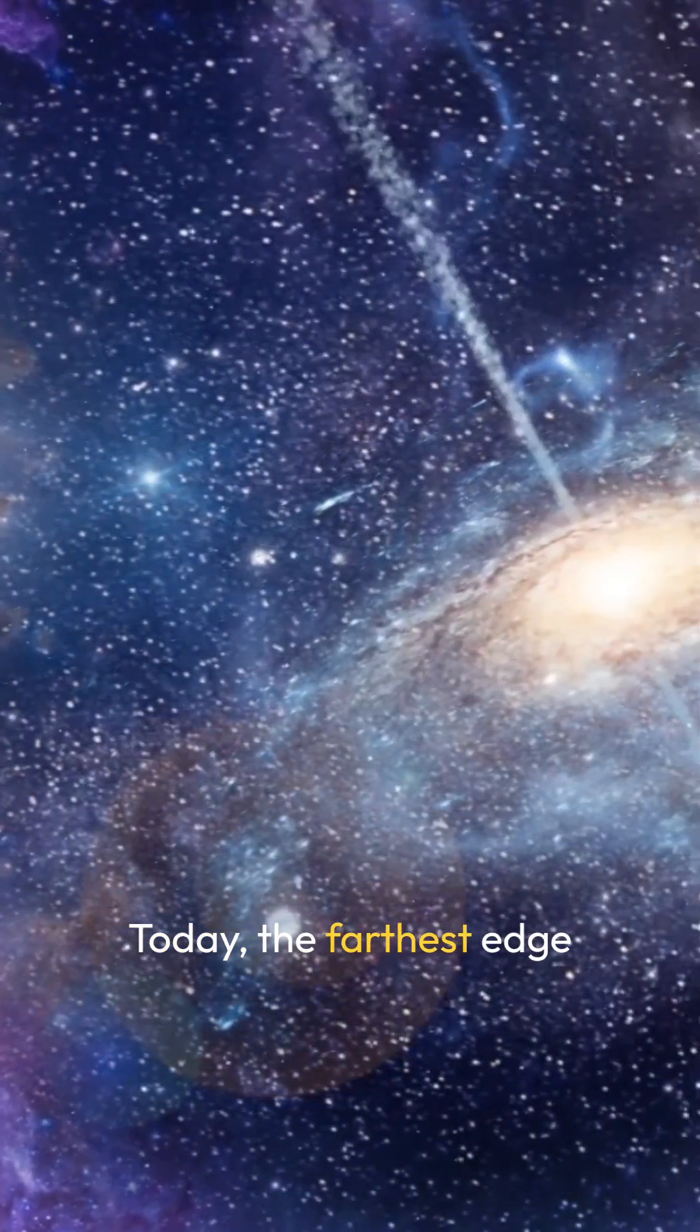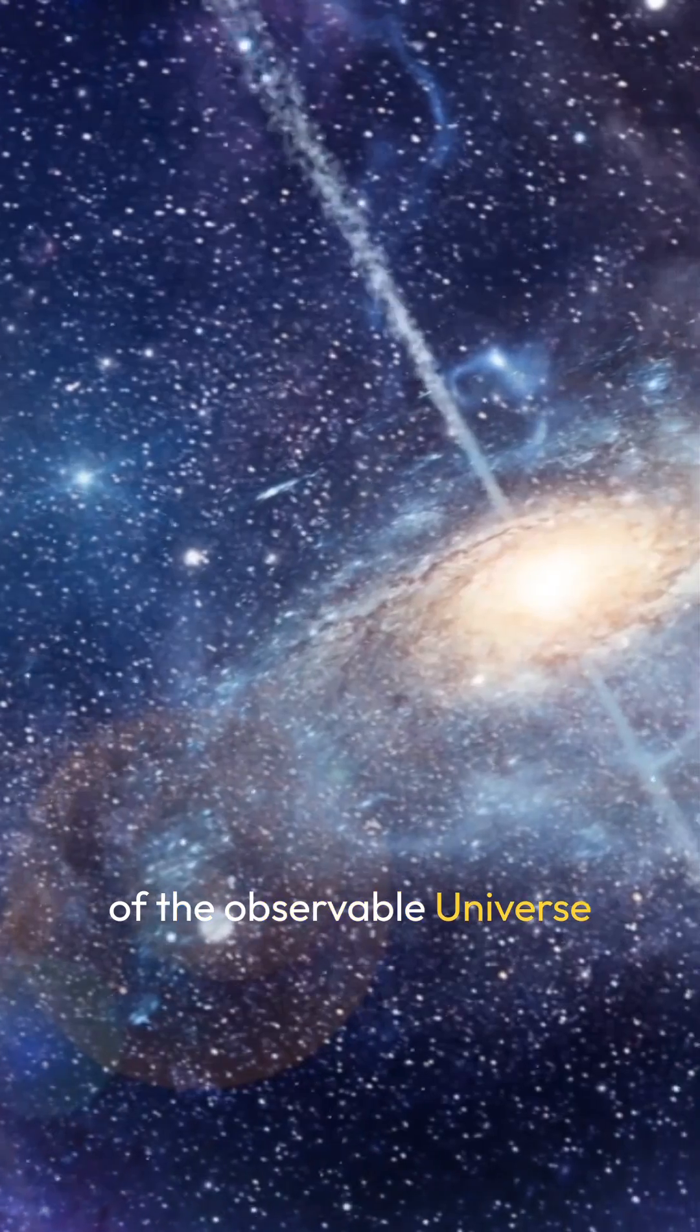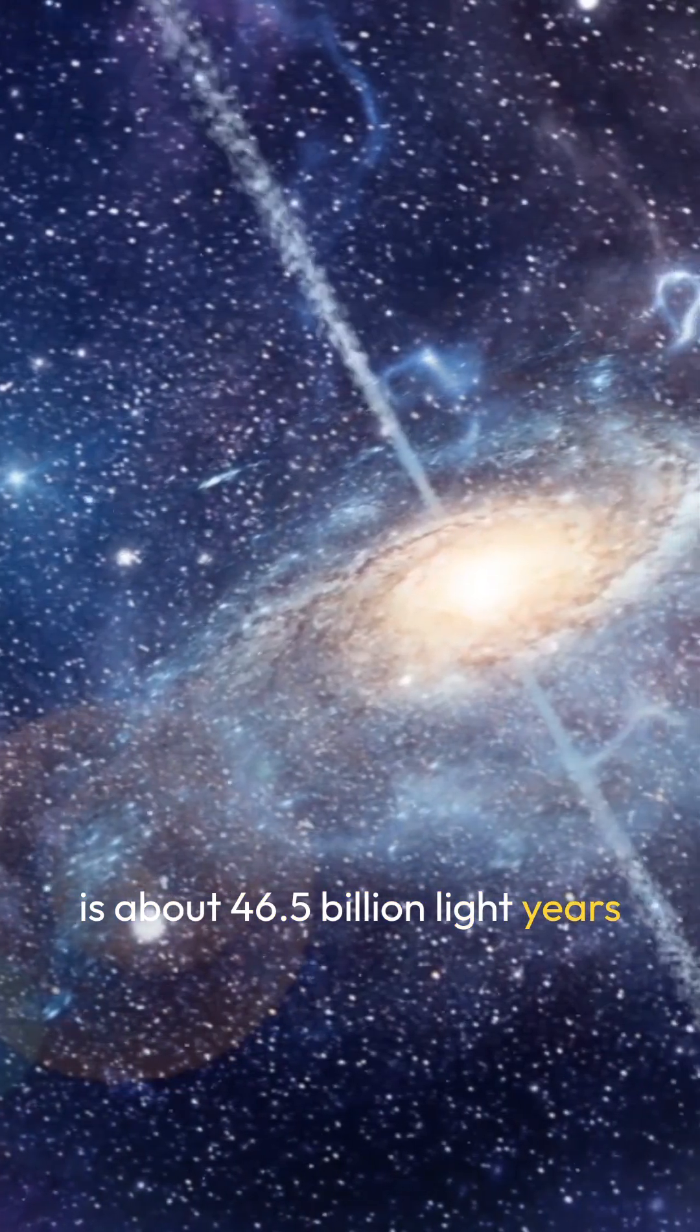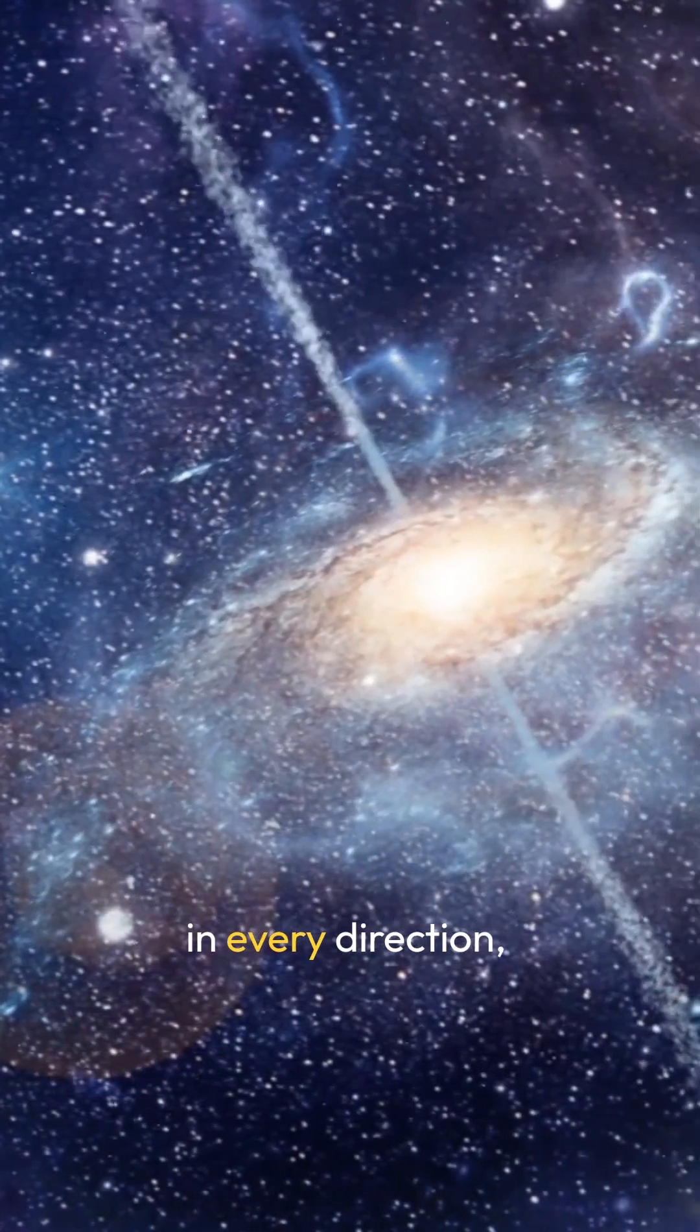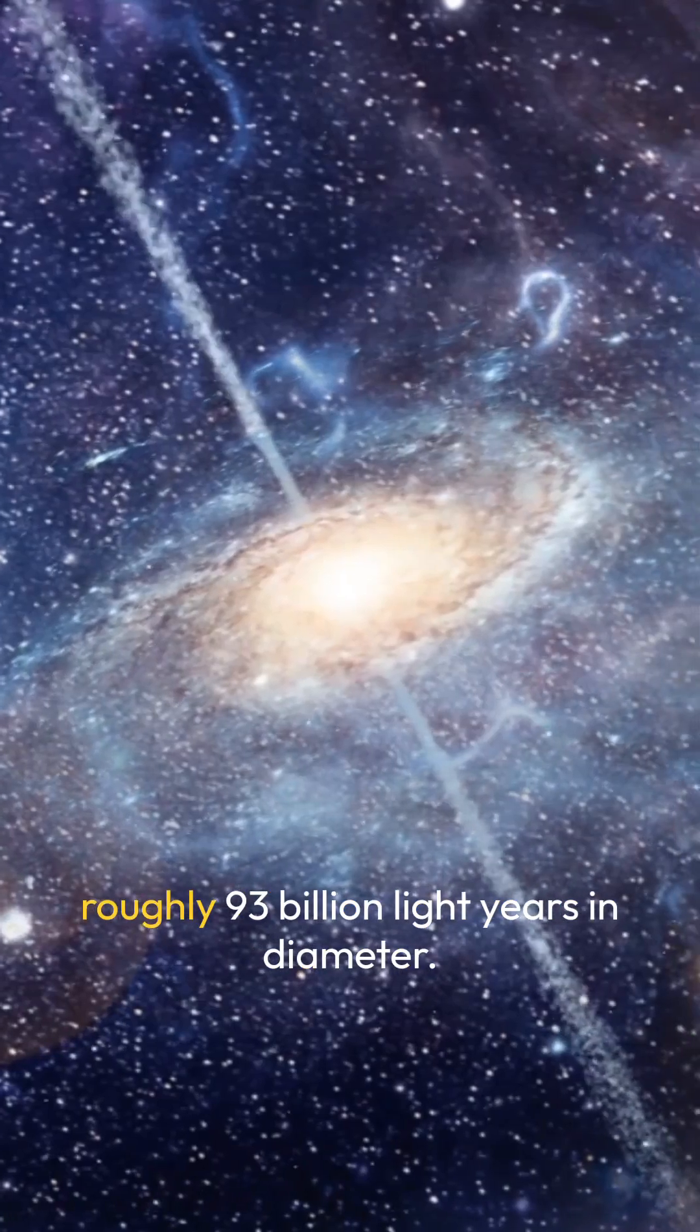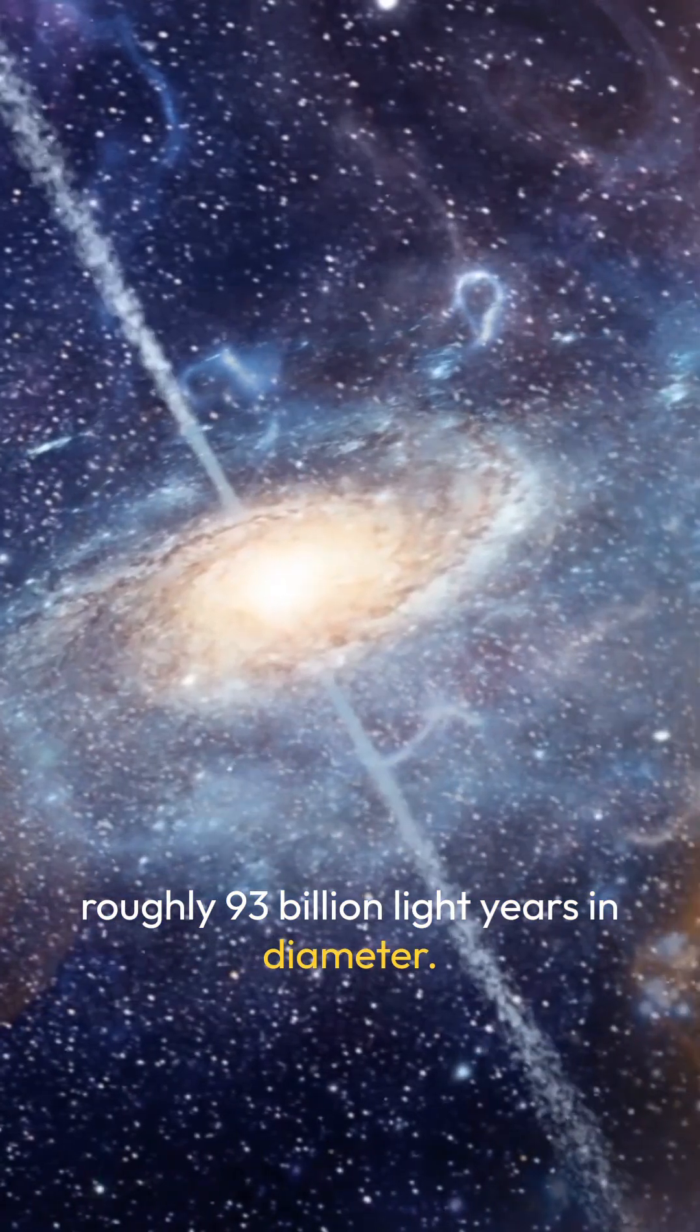Today, the farthest edge of the observable universe is about 46.5 billion light years in every direction, making the full observable universe roughly 93 billion light years in diameter.